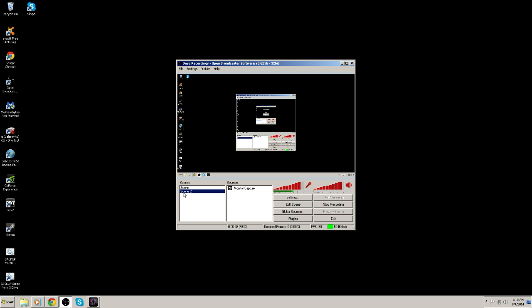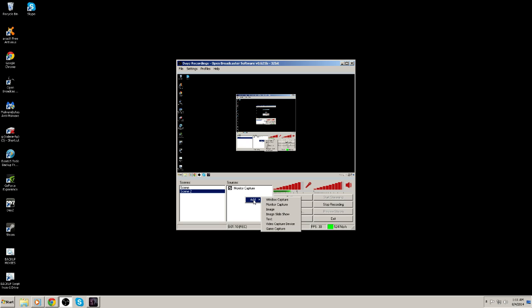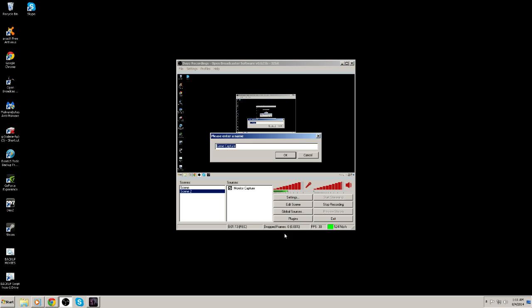But once when you have the scene created, so for example, I just created the word scene, the first one right here. Once when you have the scene created, you're going to want to come over to the second box, and you're going to want to right click. And then left click on add, and then go down to game capture. Once when you go to game capture, you can name this whatever you want. So just for the sake of this, we're going to name it DayZ.